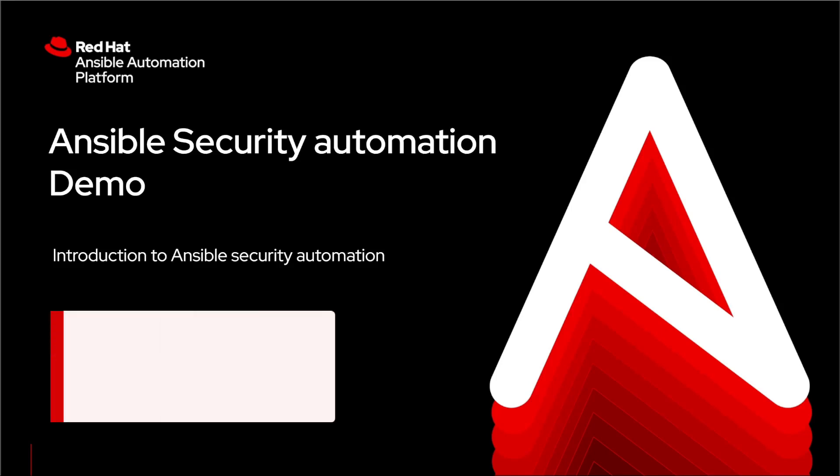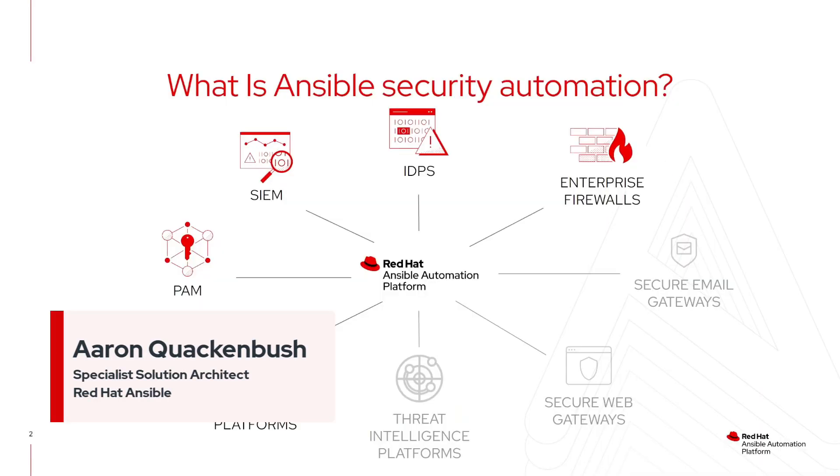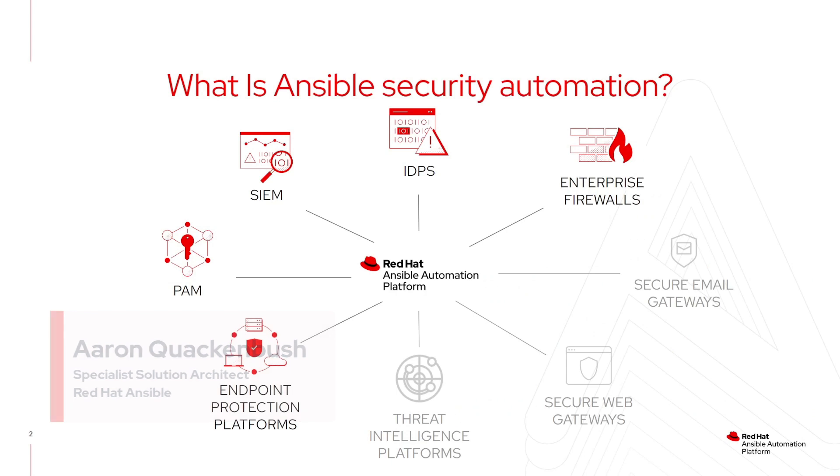Today, I'm going to demonstrate a few Ansible security automation use cases. But before we get into the demo, I'd like to take a moment to talk about Ansible security automation and the role it plays in the cybersecurity space.